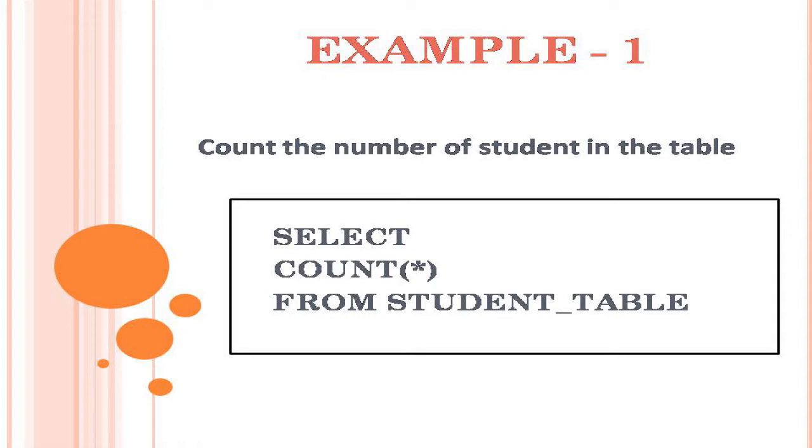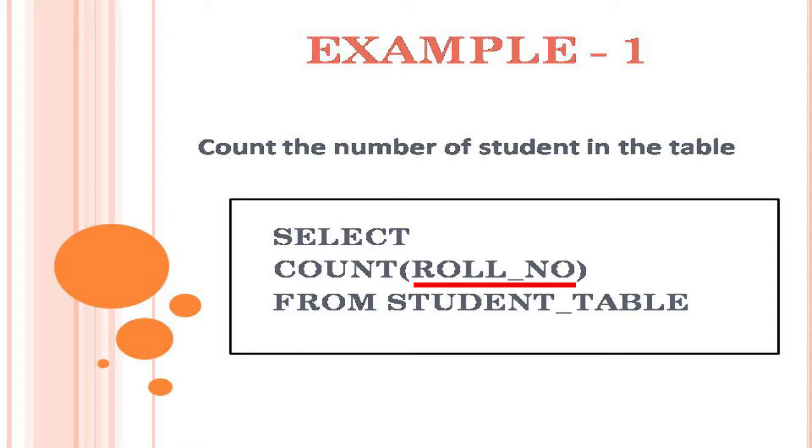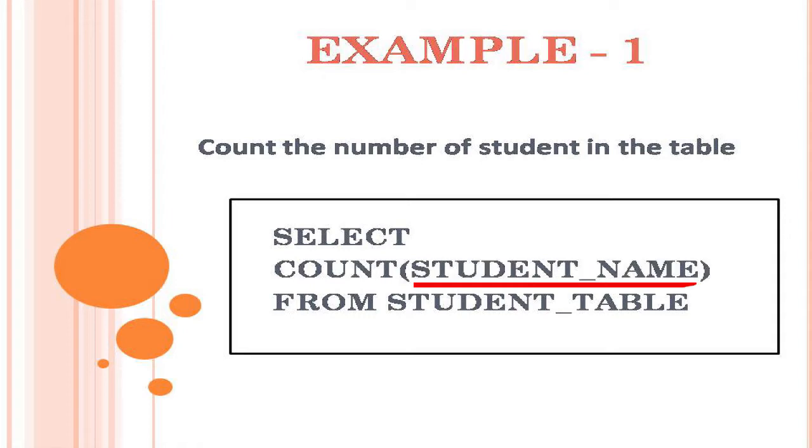But it is good practice to mention the column name instead of star, like this. See, this select query we used column role number. You can use any column name within the bracket of count function. See this example, we used column name student name. The result will be same for any column name in the table.